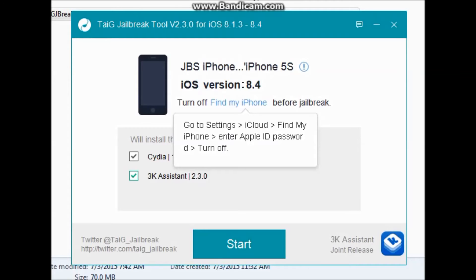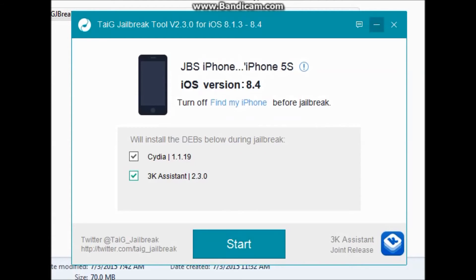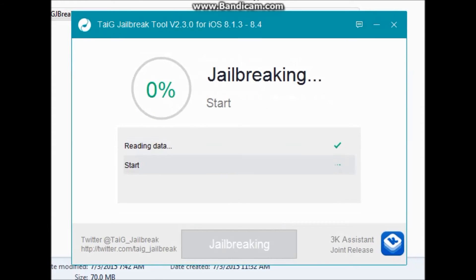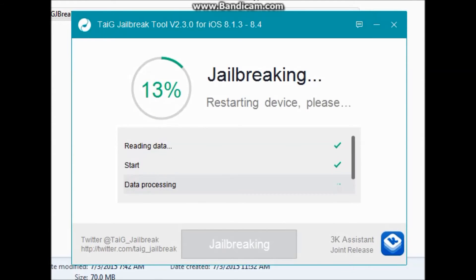After this step you only need to click the Start button. No need to change any other option. Once you click the Start button, the jailbreak process will start.